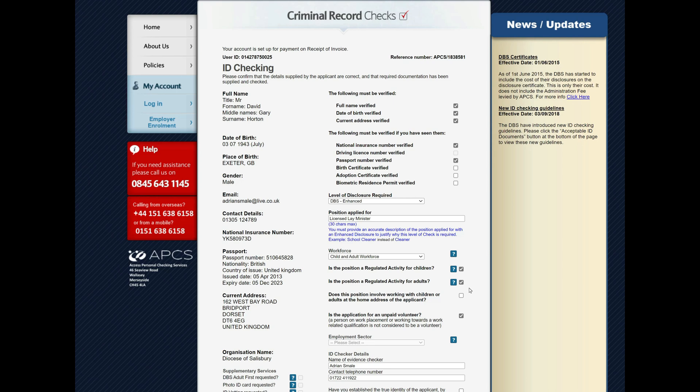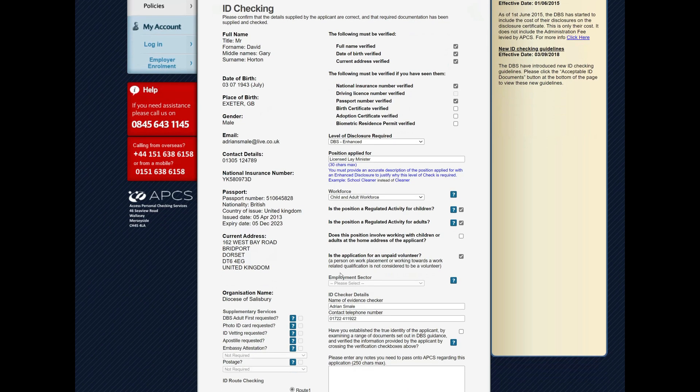The other thing to note is here you see by default the application is ticked as an unpaid volunteer. If this person was salaried, then you need to untick this.